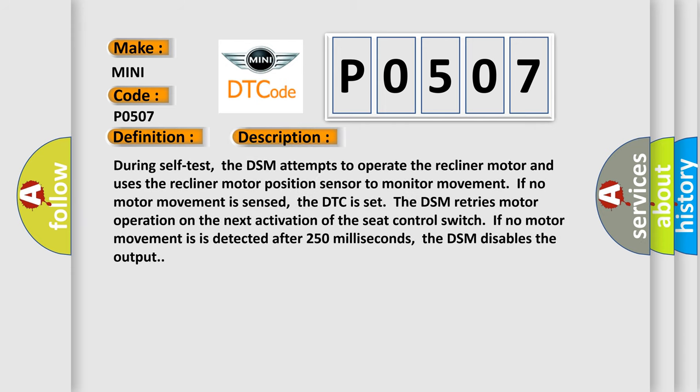During self-test, the DSM attempts to operate the recliner motor and uses the recliner motor position sensor to monitor movement. If no motor movement is sensed, the DTC is set. The DSM retries motor operation on the next activation of the seat control switch. If no motor movement is detected after 250 milliseconds, the DSM disables the output.